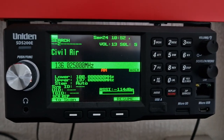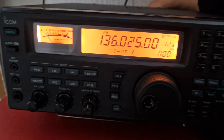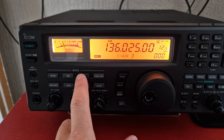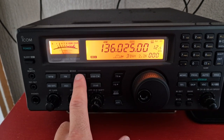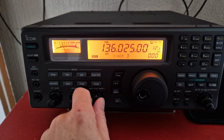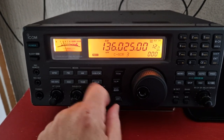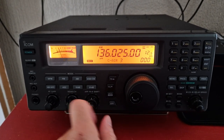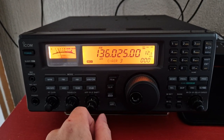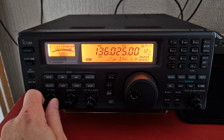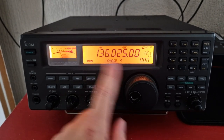Let's just compare that to the Icom down here. A little bit more hiss on here. It sounds a bit muffled on narrow.